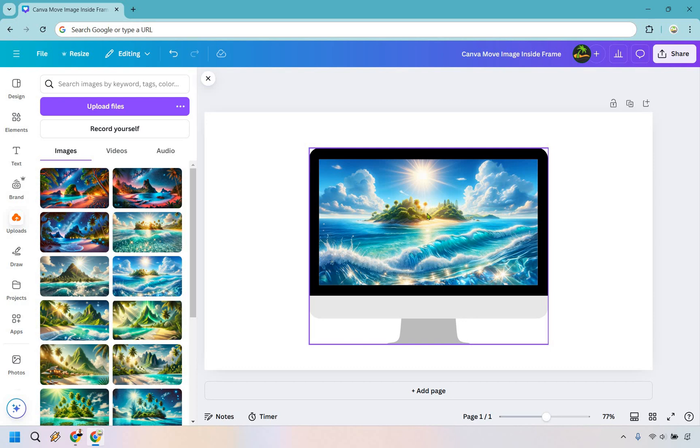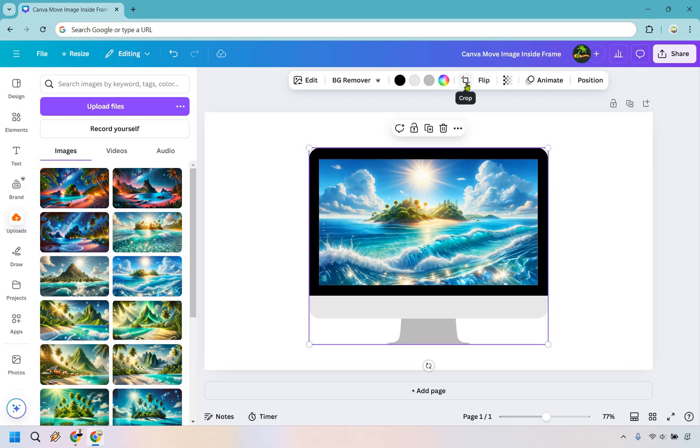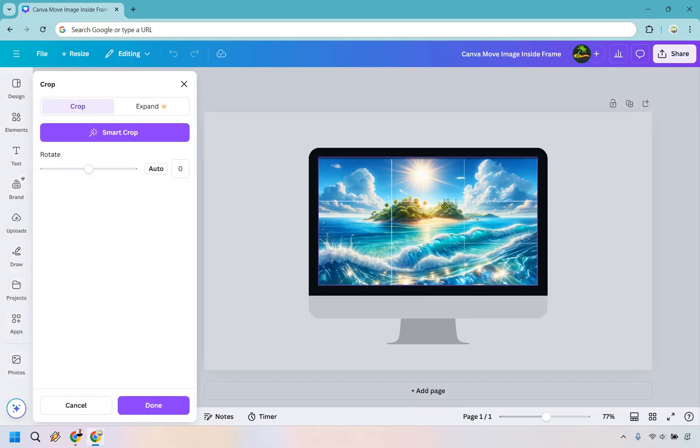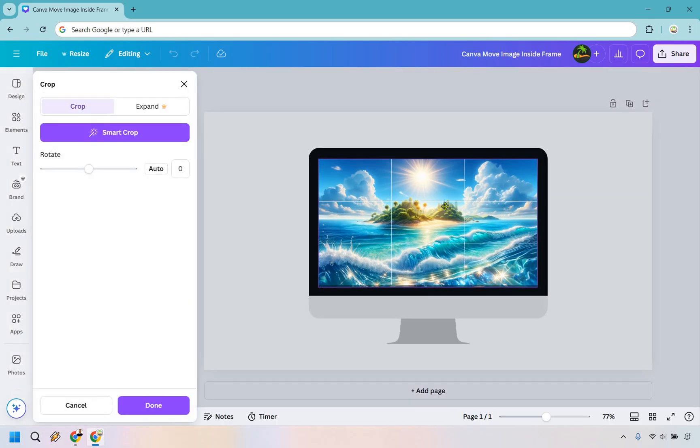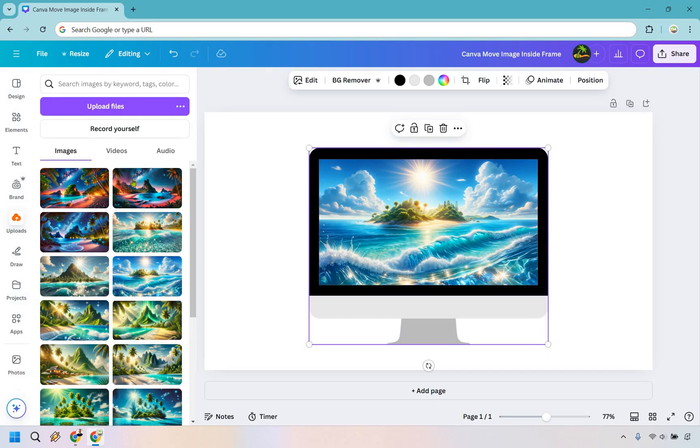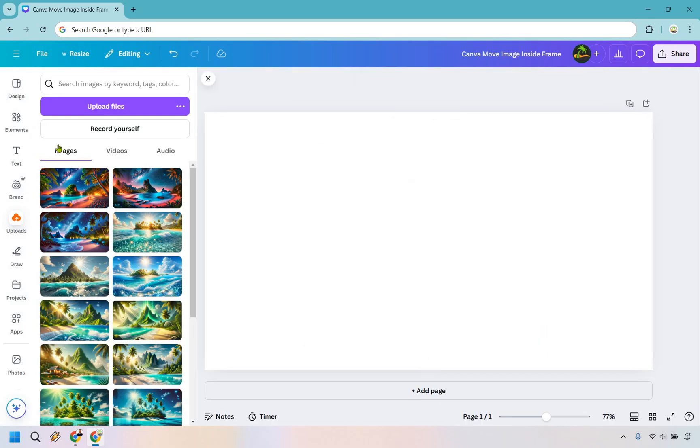In case you want to crop it, you want to click on the image and go to this right here. This is the crop button, and now you can move it up and down. Ironically enough, this image was already kind of the size of this computer right here, so I'm going to get a different frame to show you how you can crop it a little bit better.